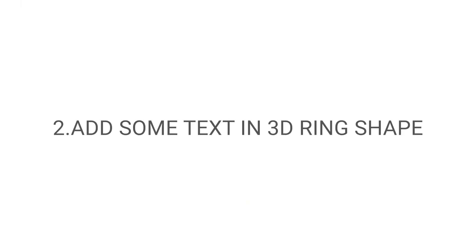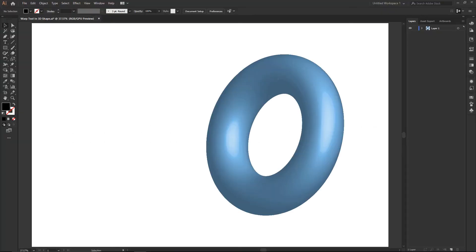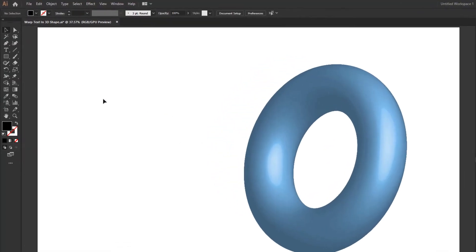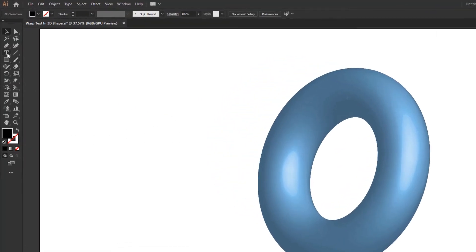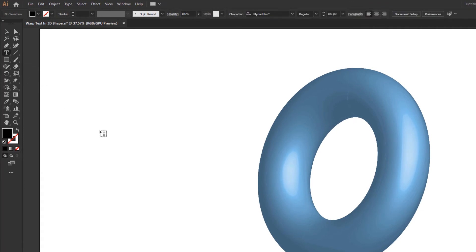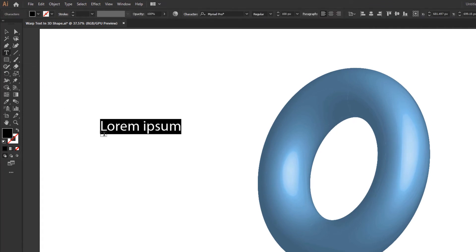Add some text in the 3D Ring Shape. Go to the Type tool and type some text like this.